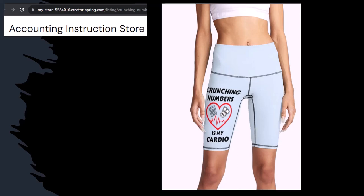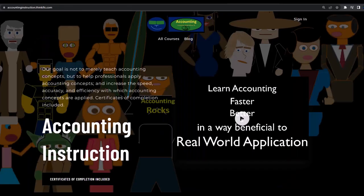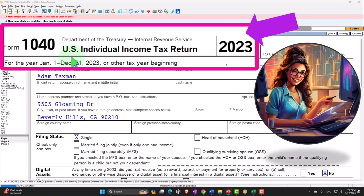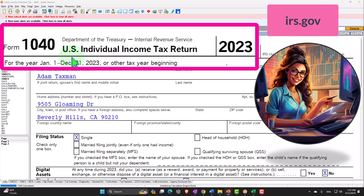Hit the bell, and buy some merchandise so you can make the world a better place by sharing your accounting instruction exercise routine. If you would like a commercial-free experience, consider subscribing to our website at accountinginstruction.com or accountinginstruction.thinkific.com. You can also get access to forms, schedules, and instructions at the IRS website, IRS.gov.